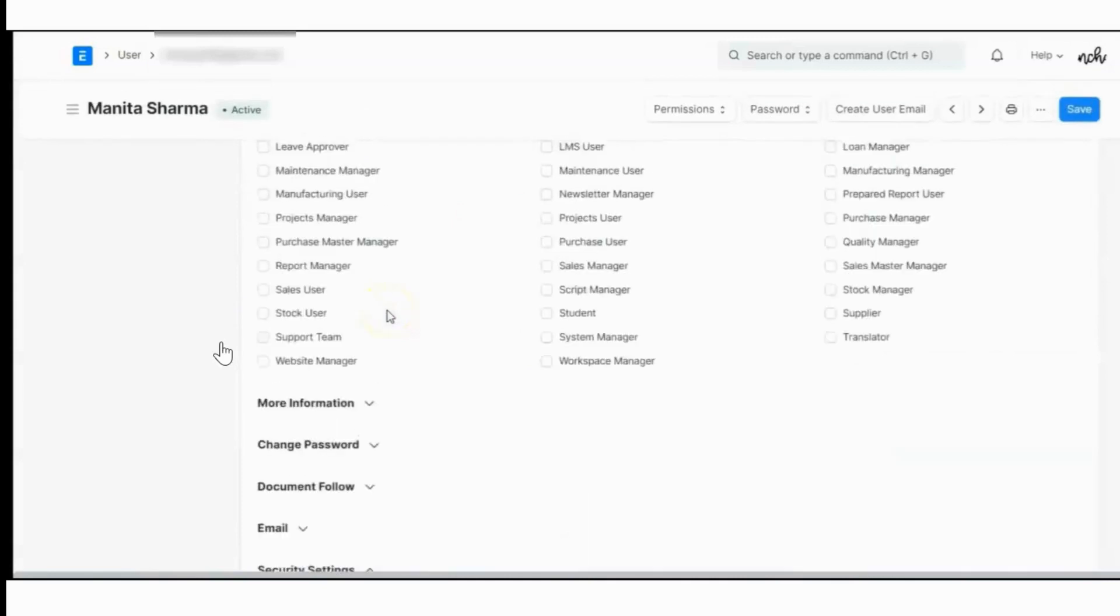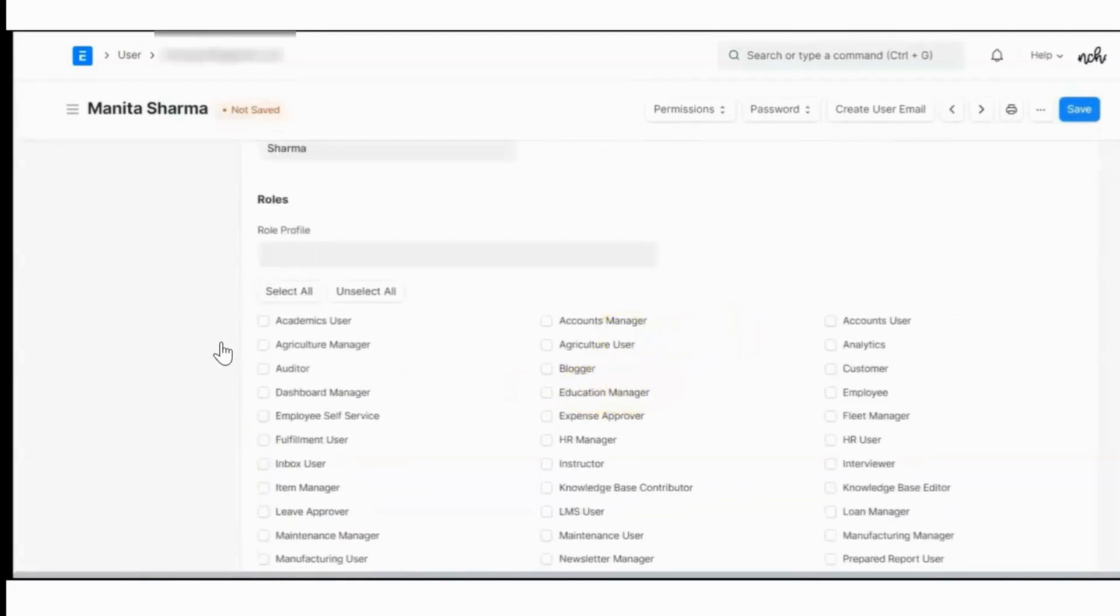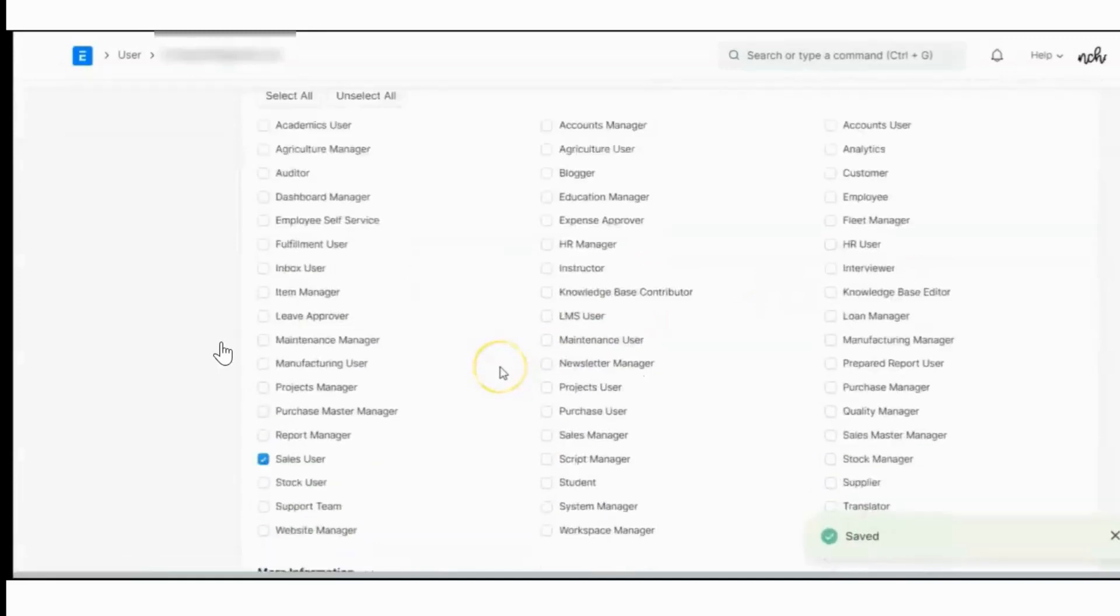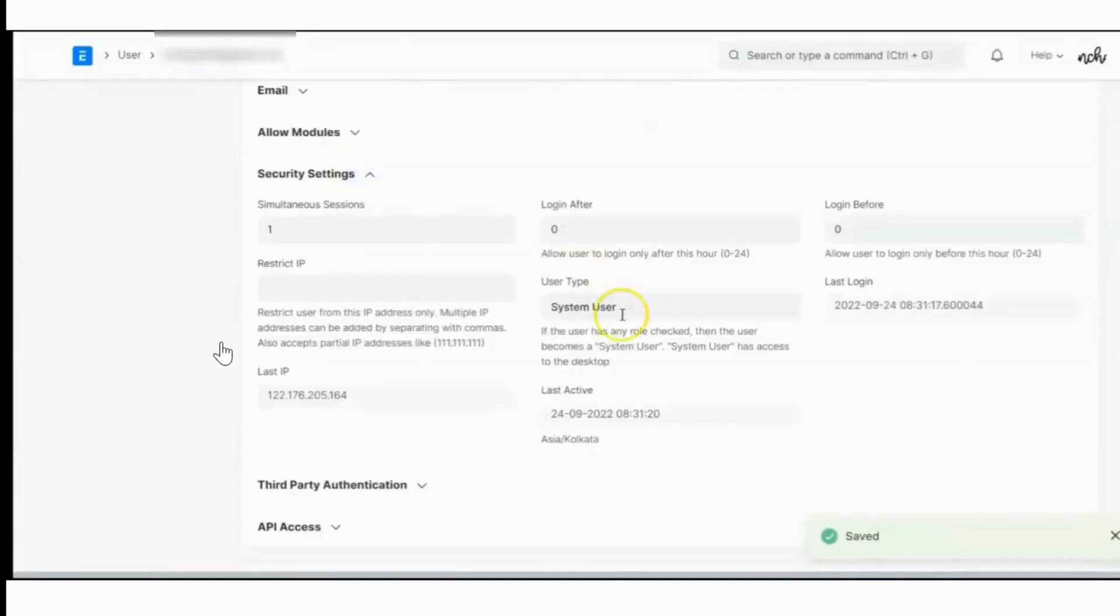Let's assign the roles to the user. I am creating a sales user. So I am saving it. See, it is changed as system user now.